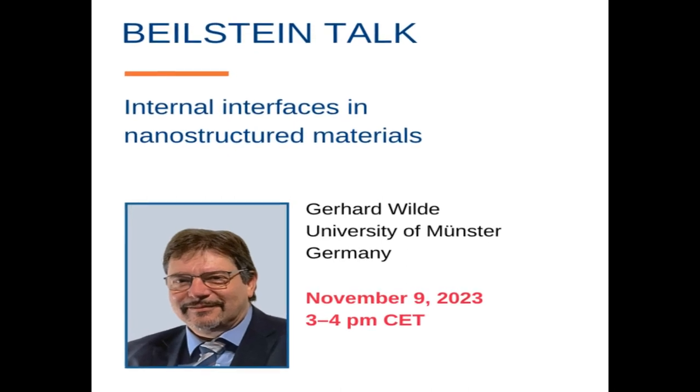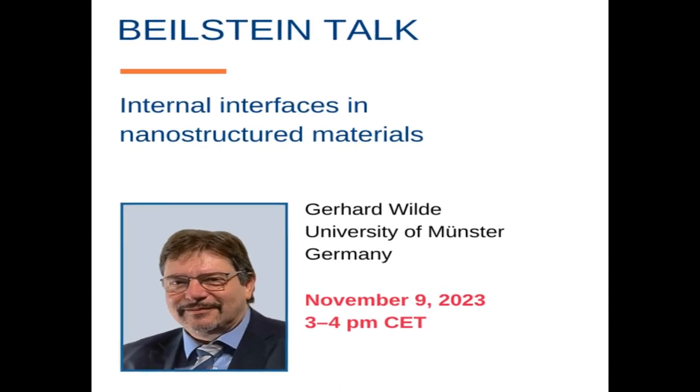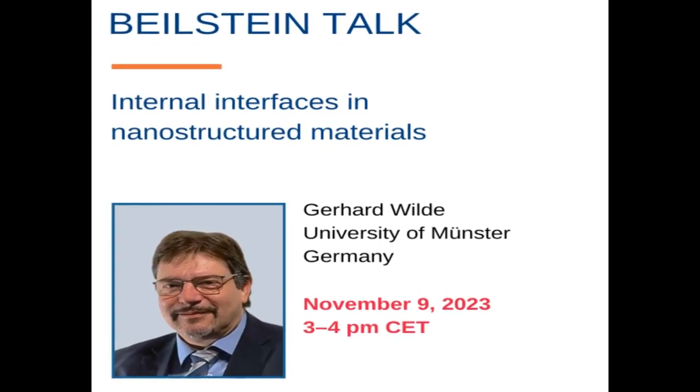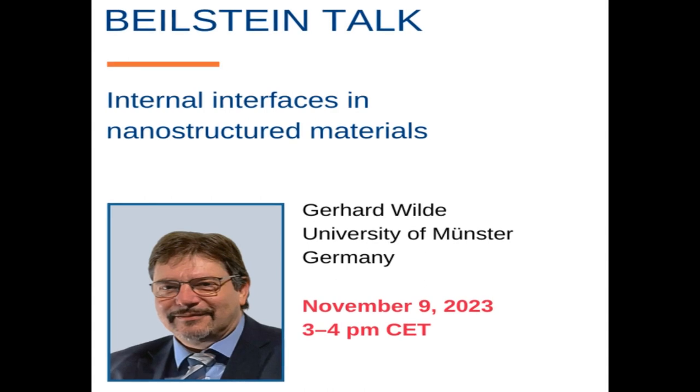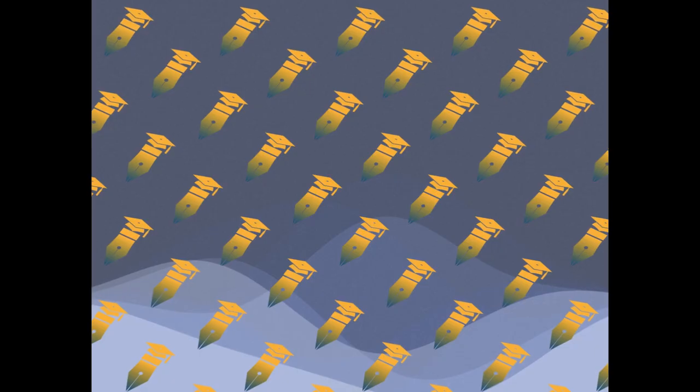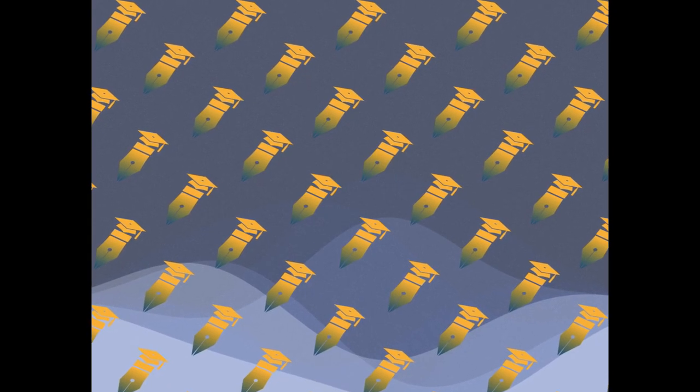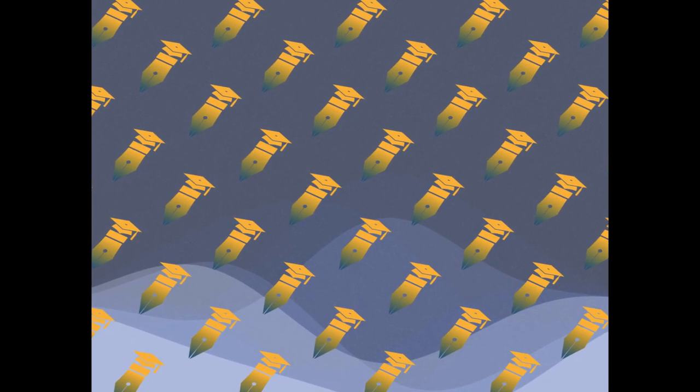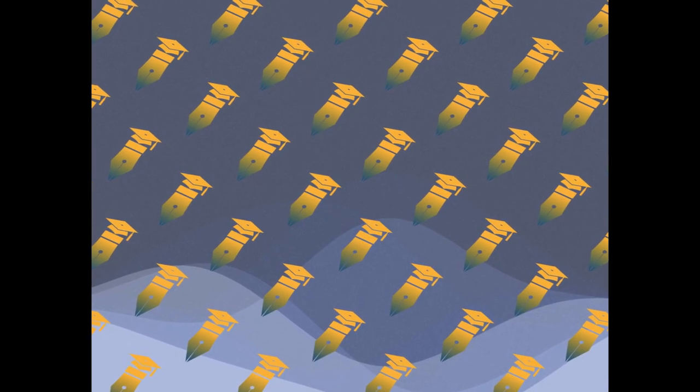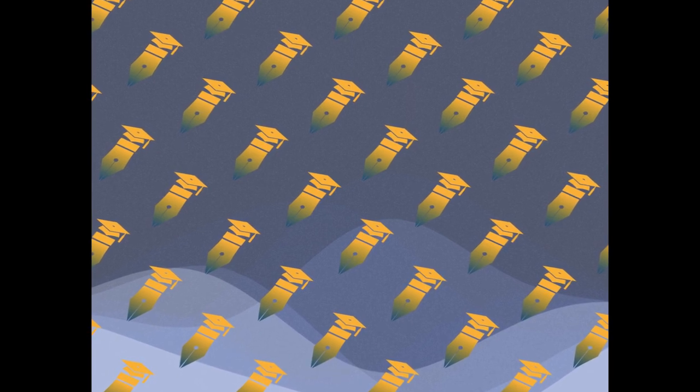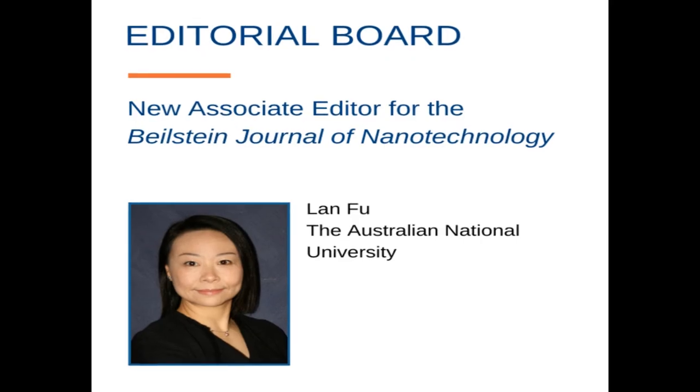X-ray photoelectron spectroscopy, XPS, is a valuable tool for studying the chemical modification of surfaces, particularly in carbon nanomaterials such as graphene and carbon nanotubes.